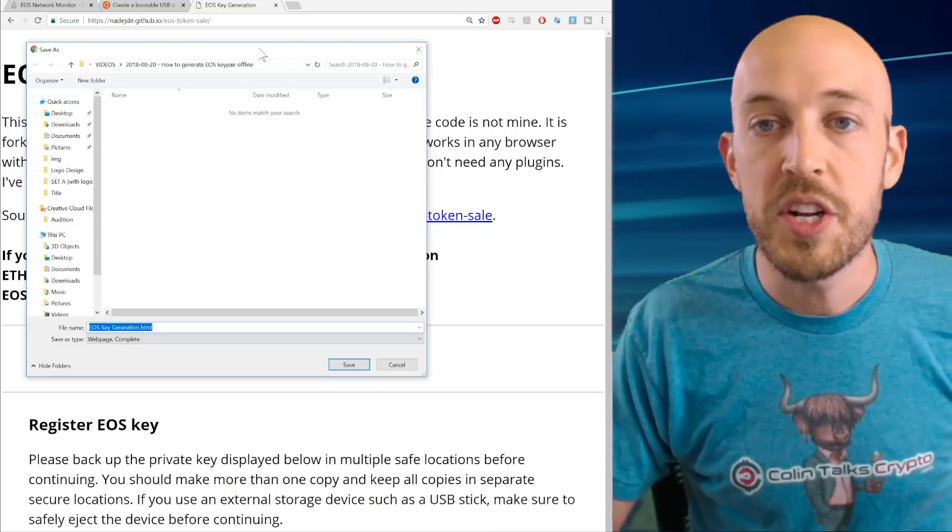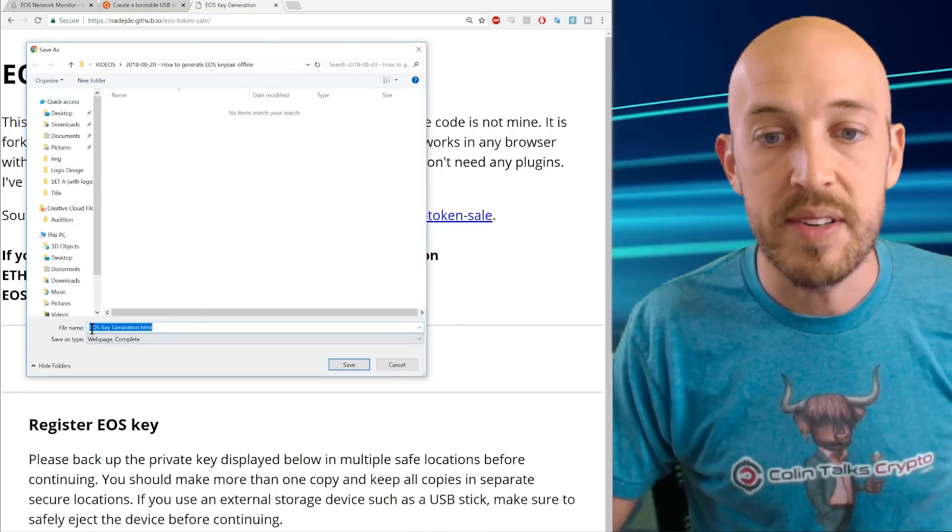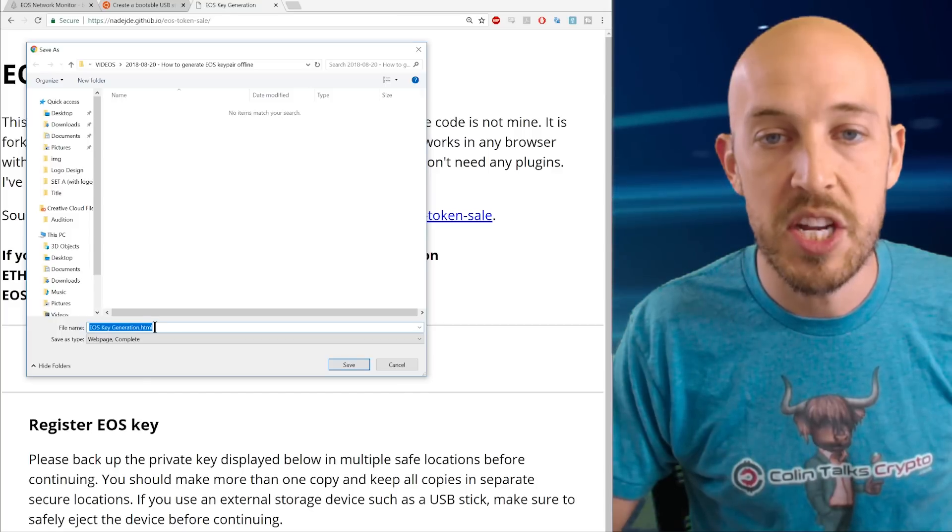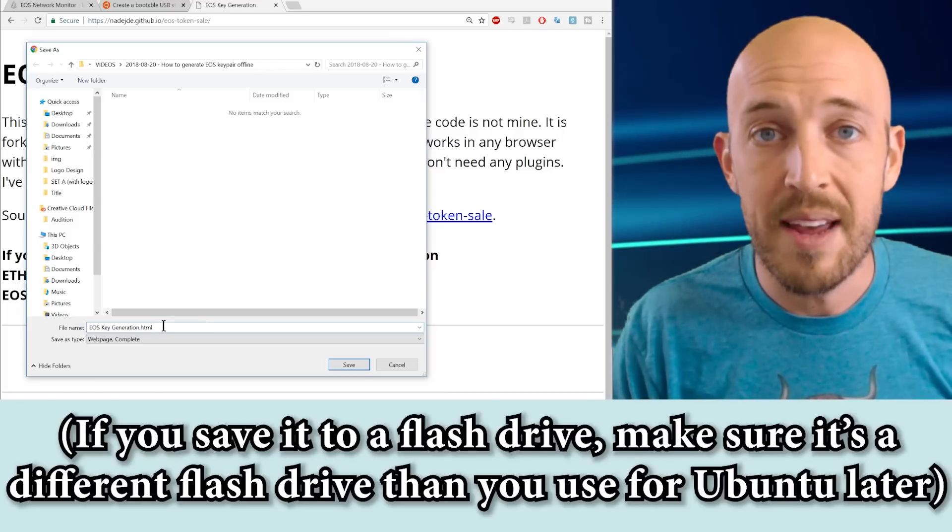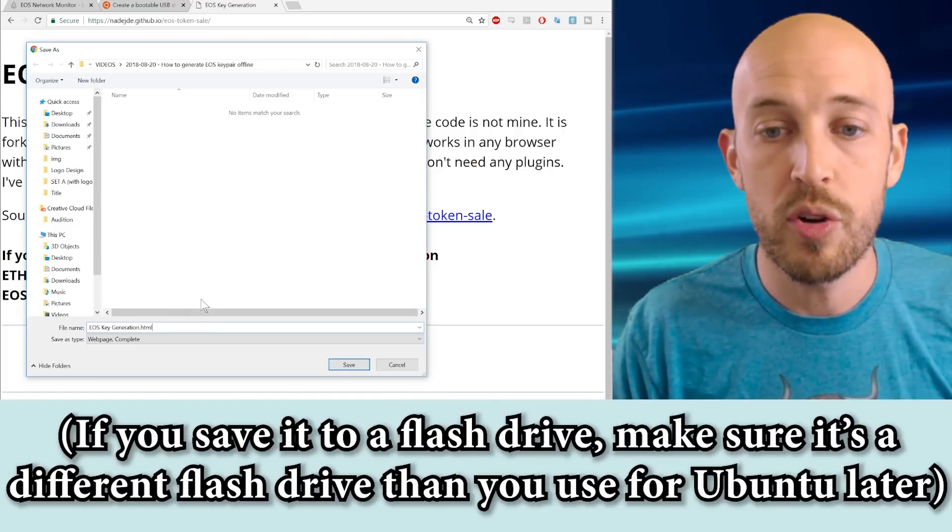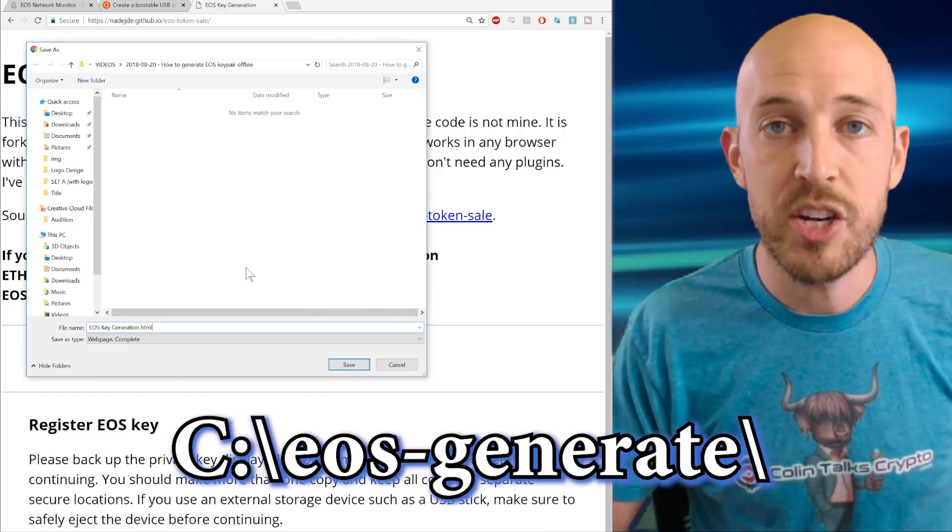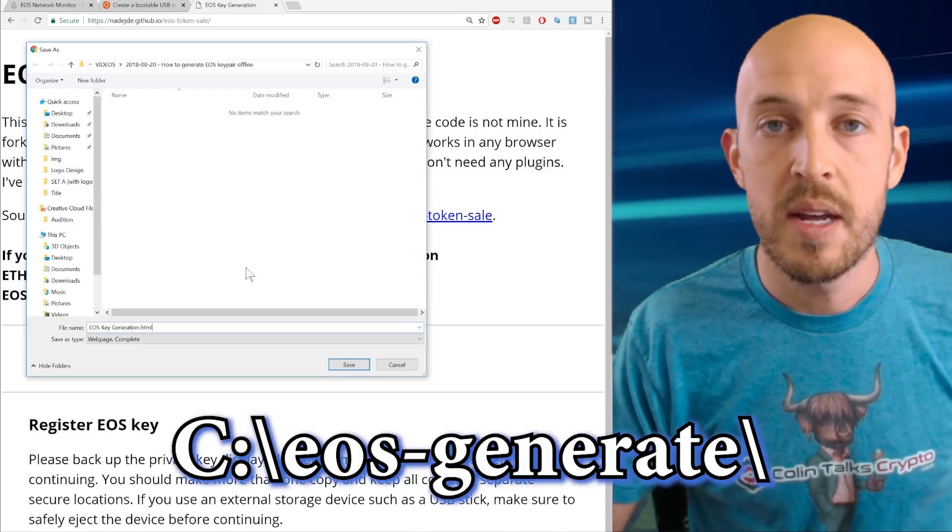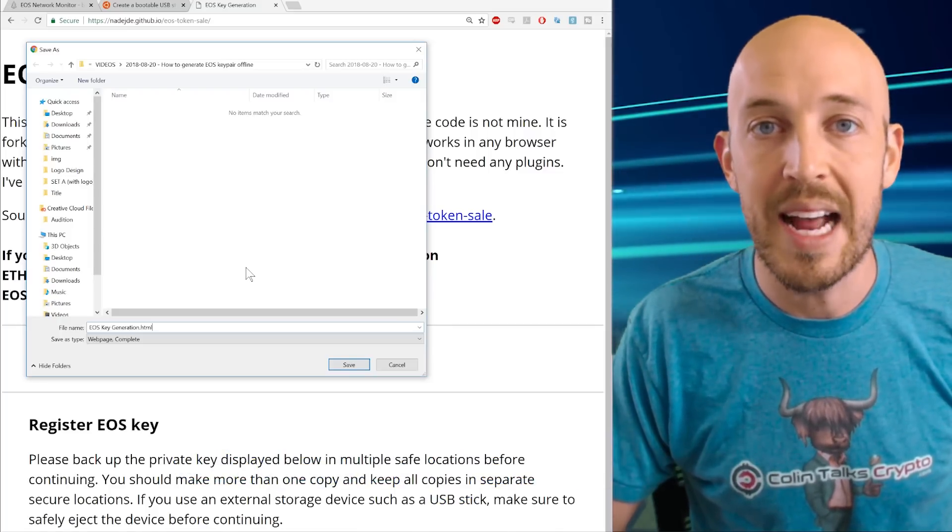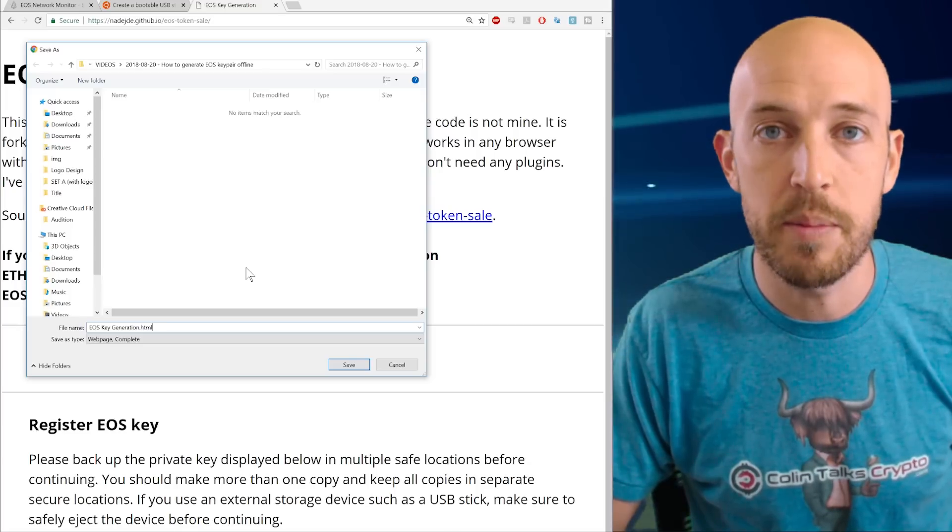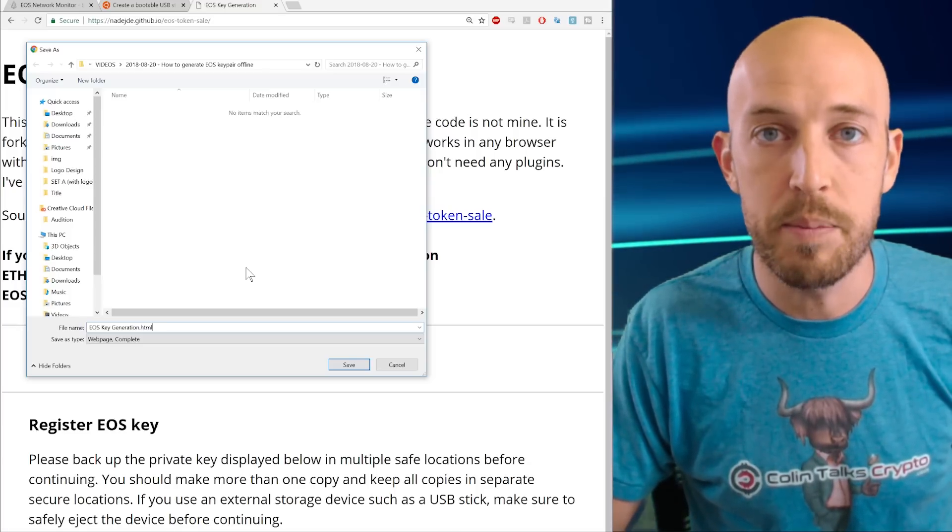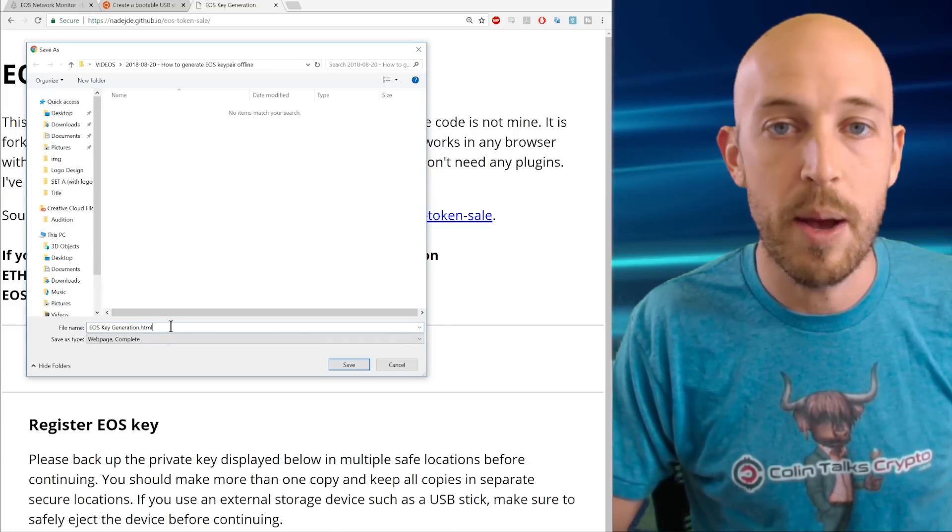So what you're going to do is you're going to right click and go save as, and you're going to save this EOS key generation dot HTML and save it to a flash drive or save it to a root folder on your computer, such as C colon slash EOS dash generate something like that. Something very easy to get to because you're going to be loading that from a different operating system. And we're going to boot up to that in a boot drive in a second. So save that file. That's step one.